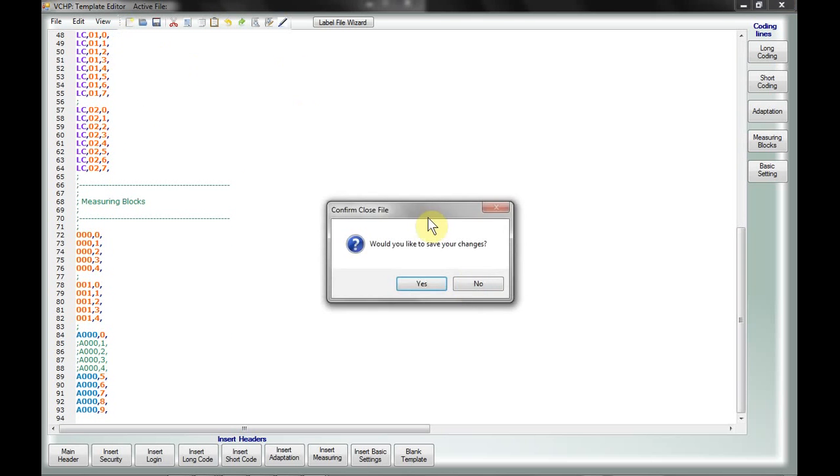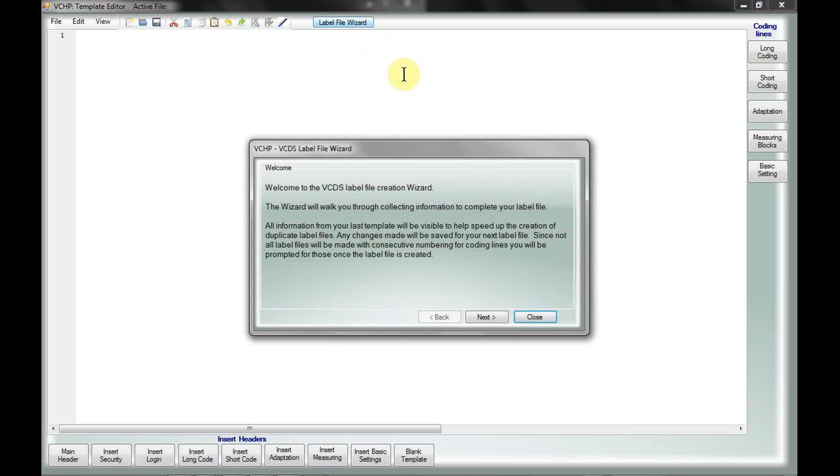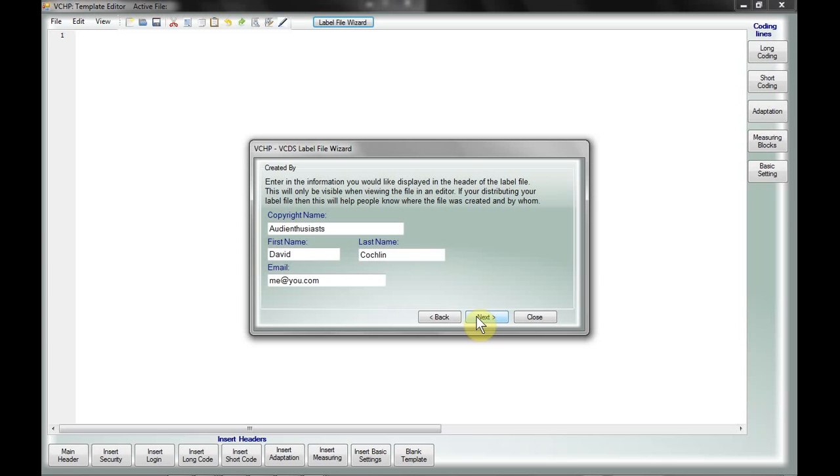So if we just go back to starting a new one, I have created a wizard to try and make things a little bit easier in creating label files with exactly what you need. So if we click on the label file, what is it here at the top, just a brief welcome. Now you can enter in your copyright name, your first name, last name, your email if you want the email address in your label file. Now this information only shows when looking at it in an editor, so if you distribute your file and someone goes in to make a change, they can see who the original creator of the file was.